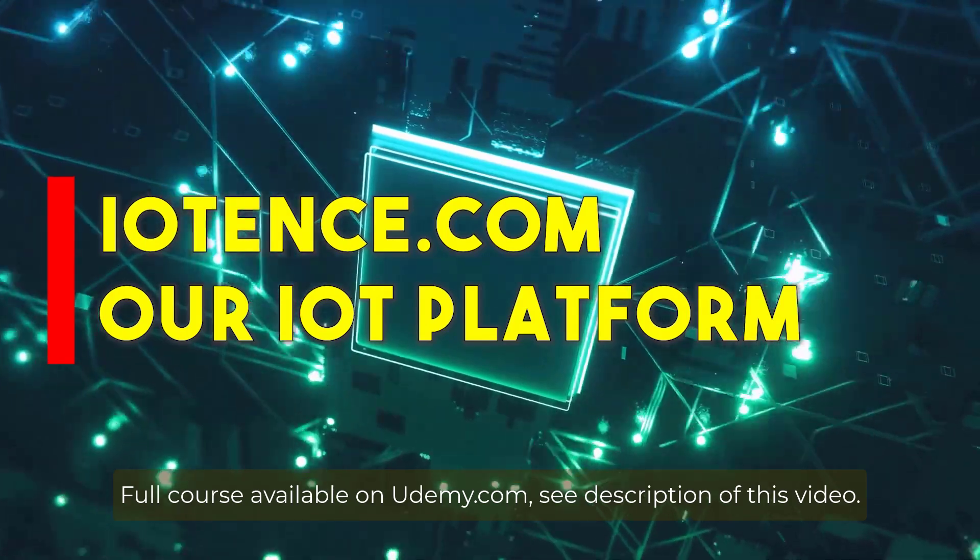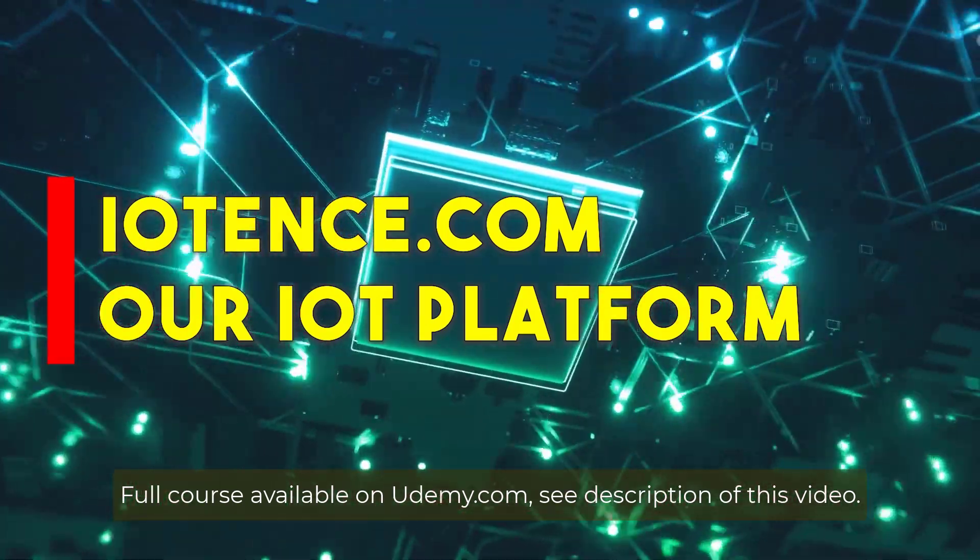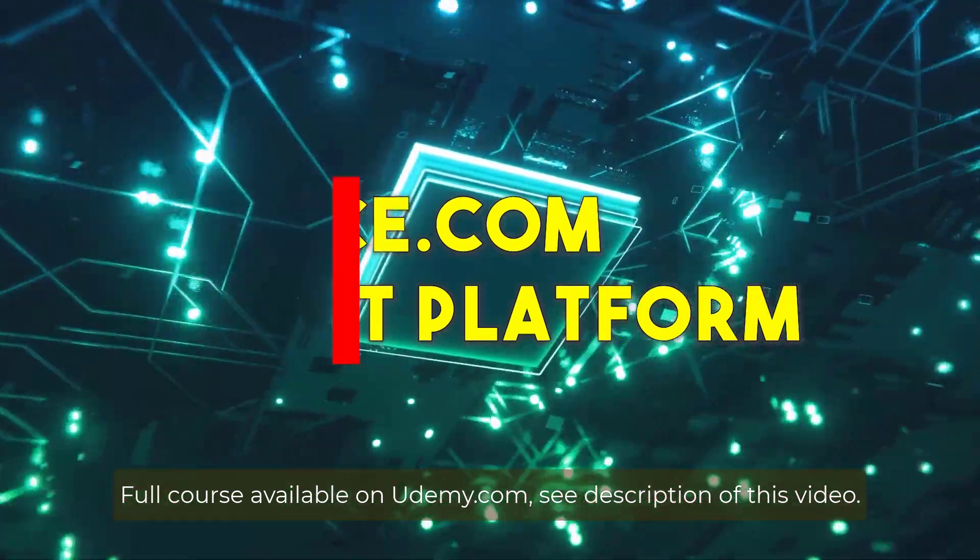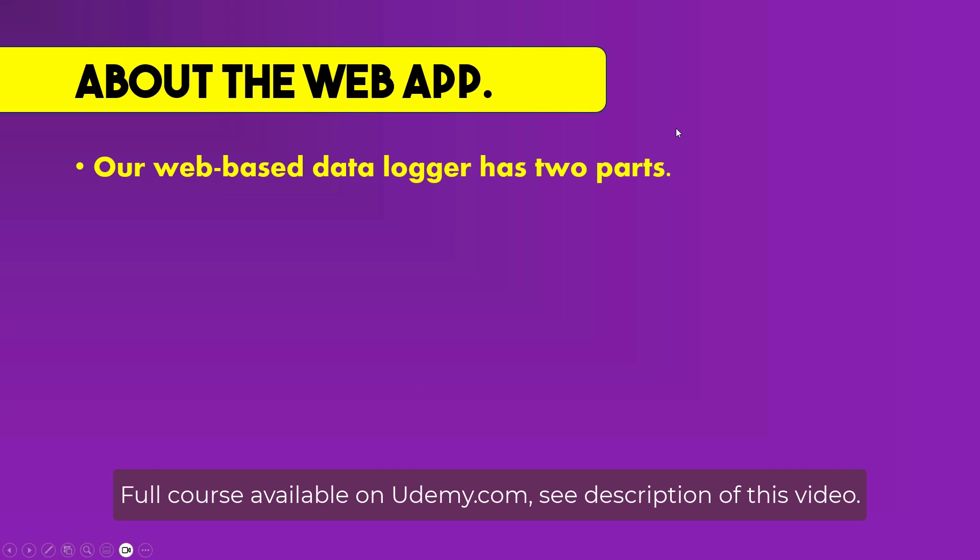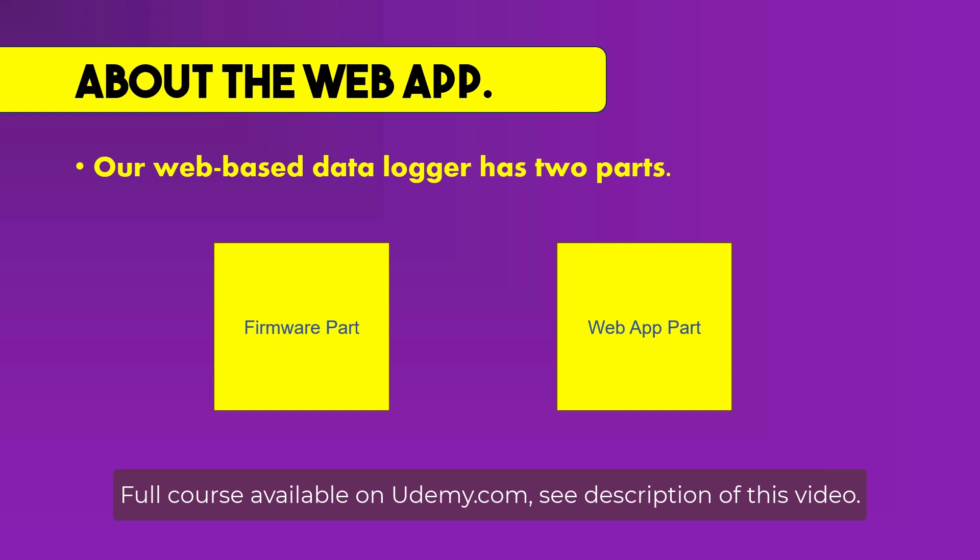IoTense.com - Our IoT Platform Web Application. Our web-based data logger has two major components. The first one is the firmware part which runs on our STM32 device. And the second one is our web application part which runs on the actual web server or our cloud server.